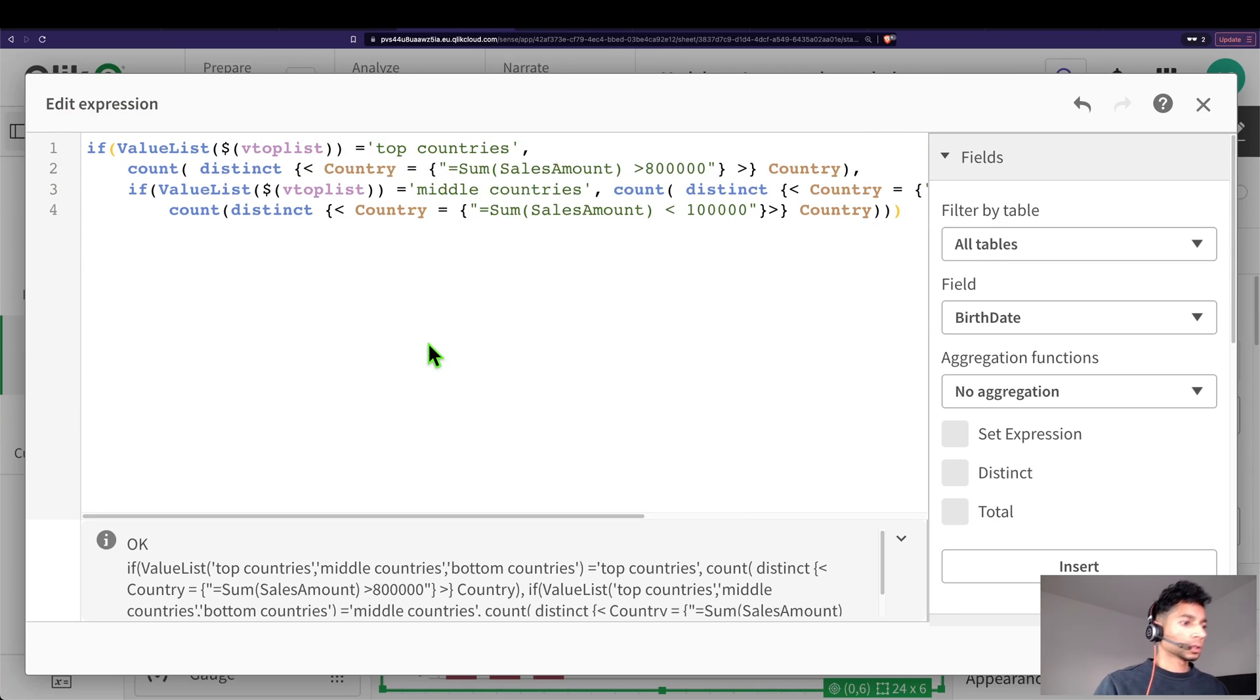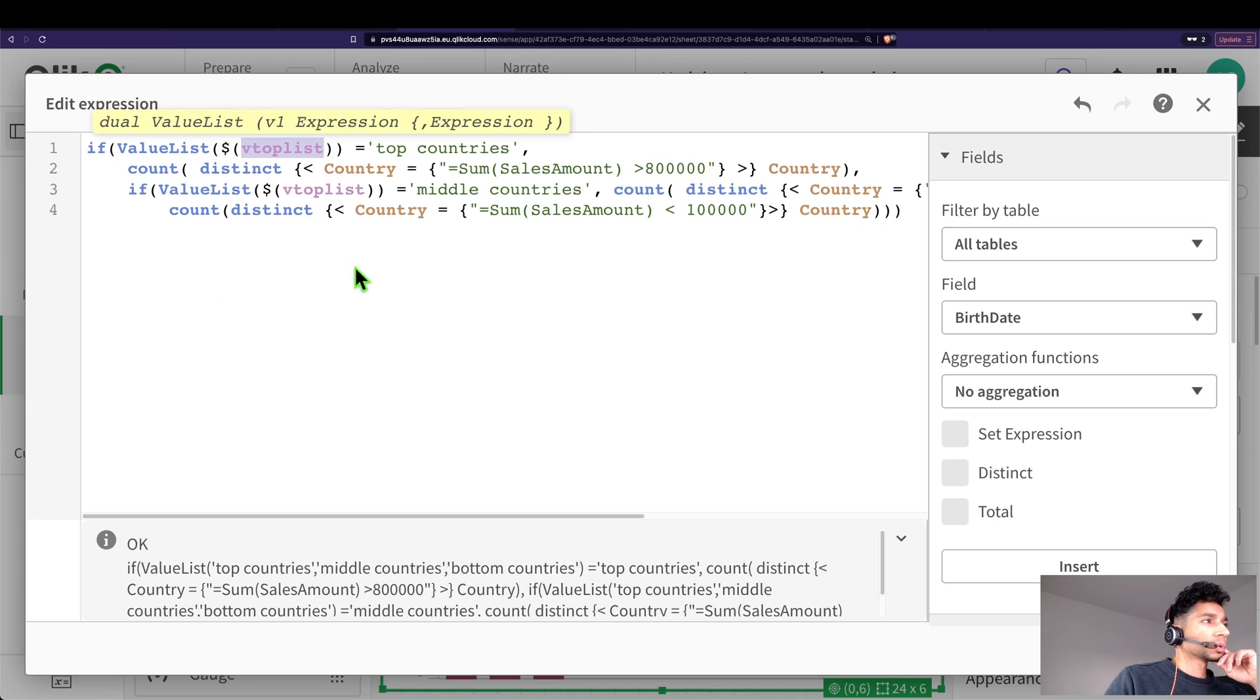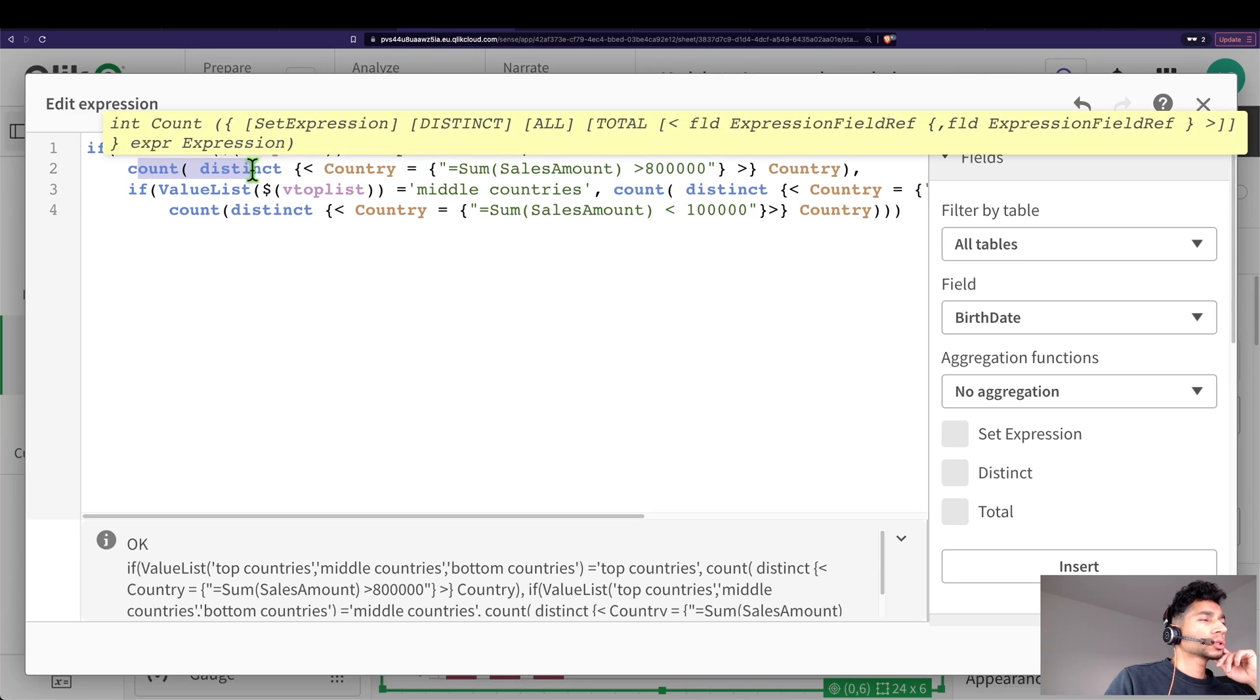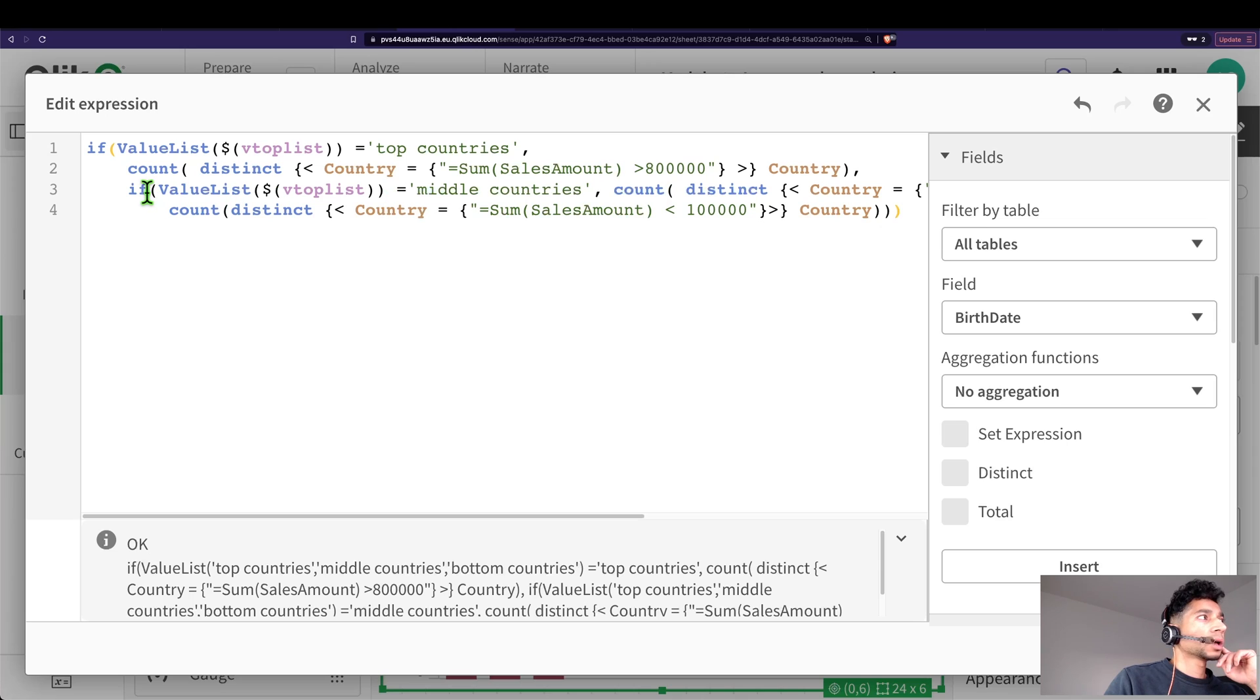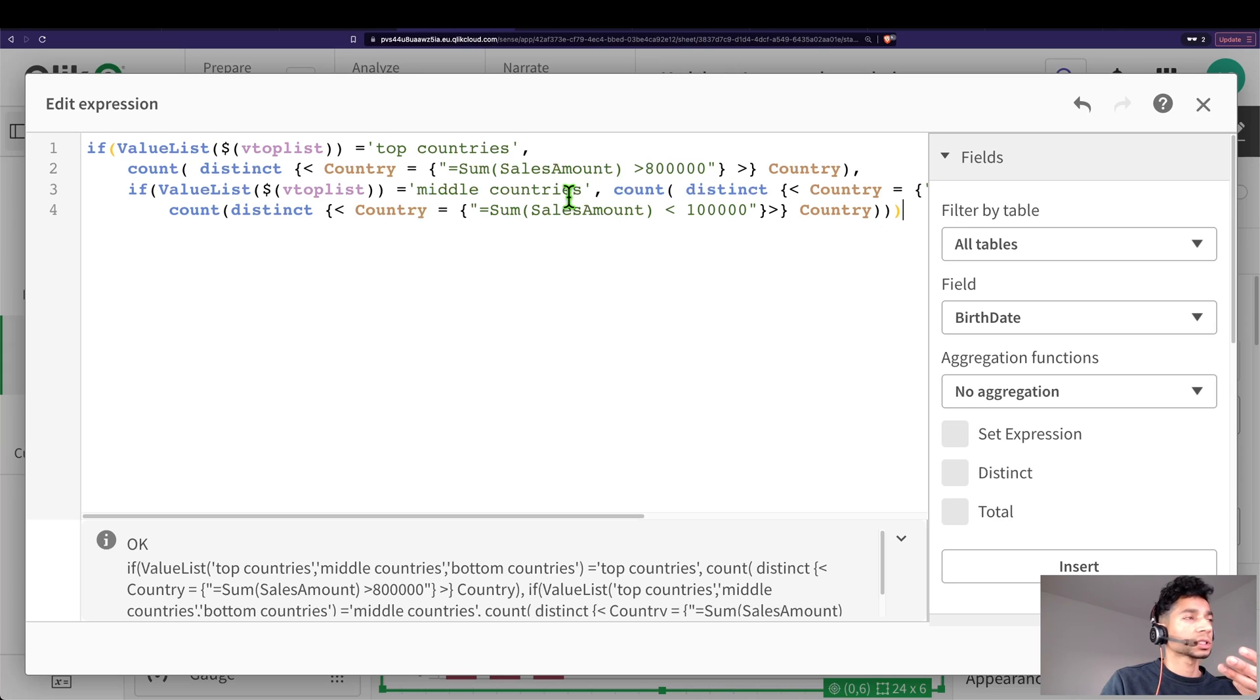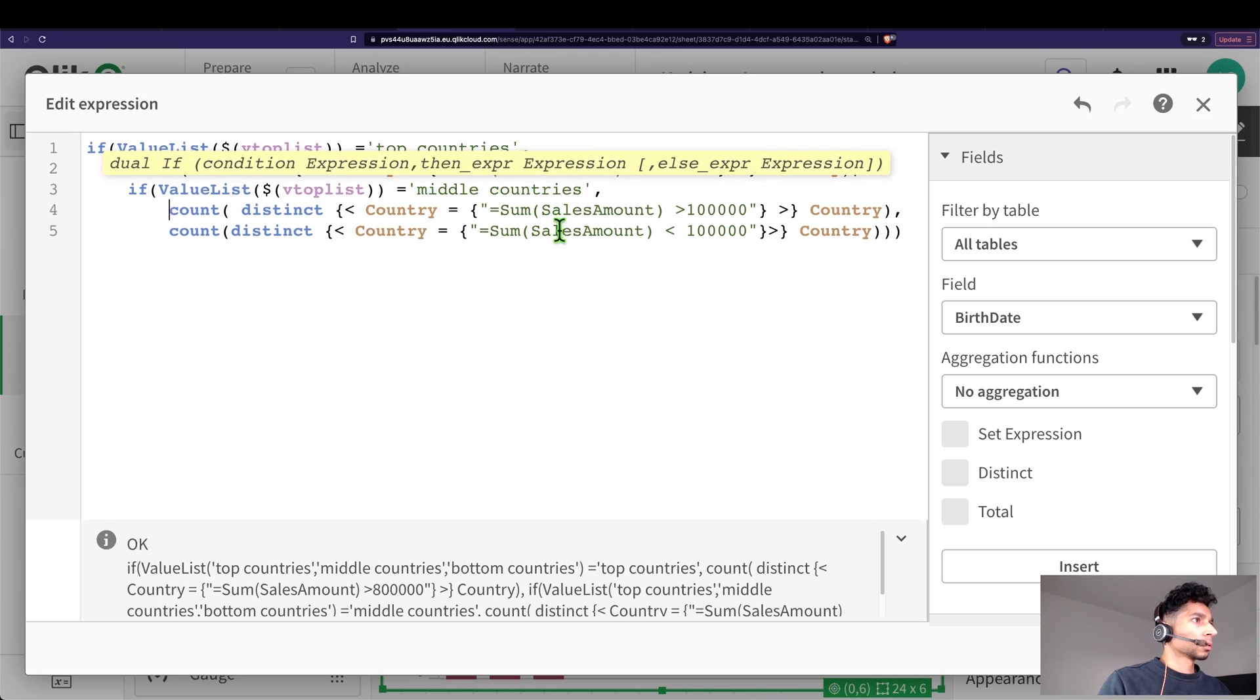Else, we continue our if statement. If value list... so what do we actually write here? We say: if the value list vTopList matches our top countries, then we say count distinct where country is all the countries where the sum of sales is greater than 800,000. Else, if it matches middle countries - that is our synthetic dimension, because we only have three synthetic dimensions - matches middle countries, then count distinct country where country sum of sales is greater than 100,000.